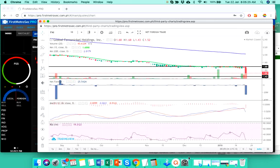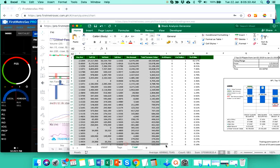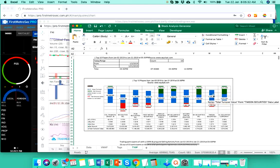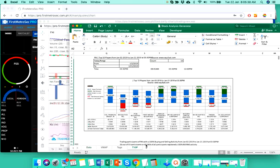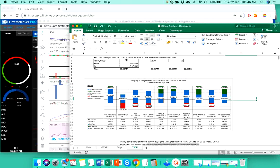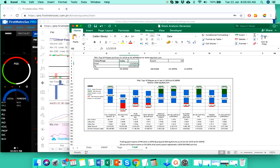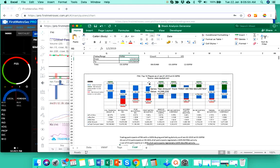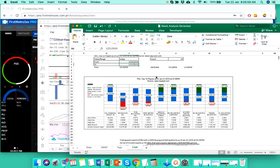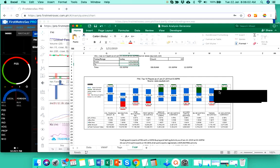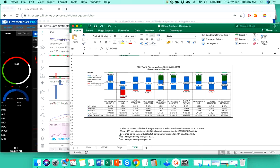Now, as far as the top 10 player sentiment is concerned, this is the top 10 player's chart of FNI. So, as of yesterday's trading, let me just check the dates here. January 21, we got 53 participants. Now, 26 out of those 53 participants registered 100% buying activity. One out of 53 registered 100% selling activity.